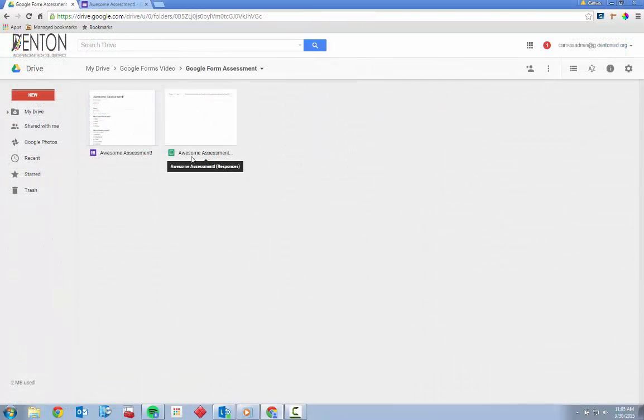And that, my friend, is how to create a Google Form. I hope this information was helpful. Thank you for joining me.